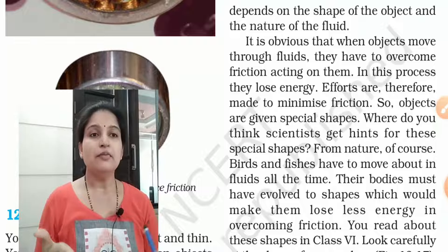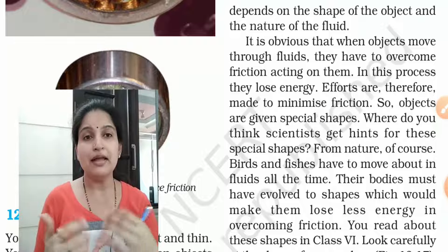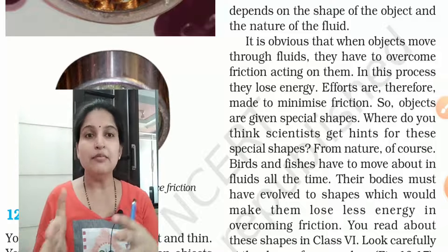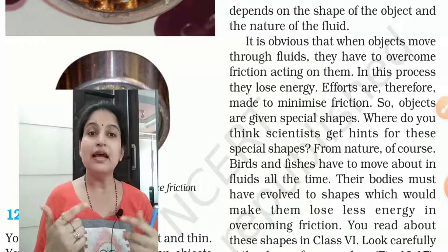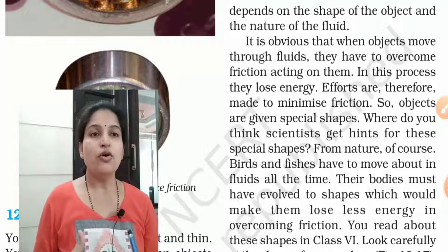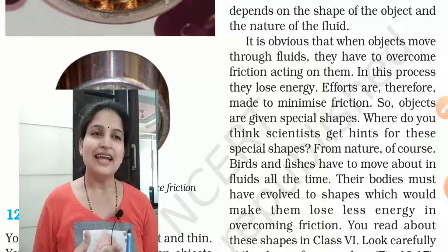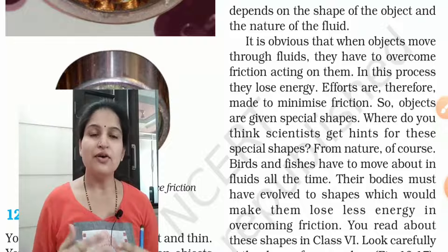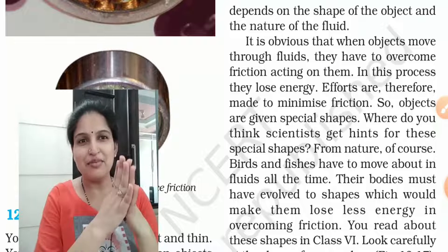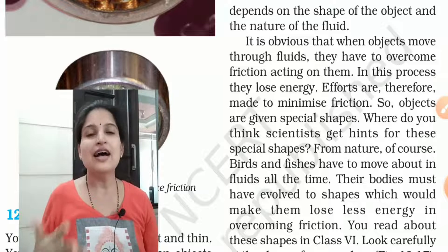So objects are given special shapes. Where do scientists get hints for these special shapes? How do scientists know that fighter jets should be streamlined, or that a swimmer's suit should have this kind of shape? Where does this inspiration come from?